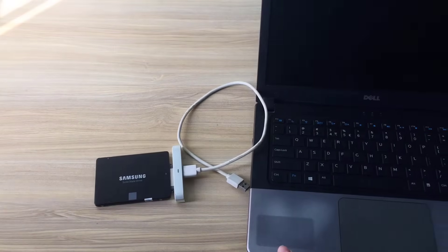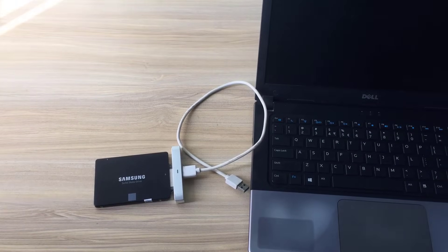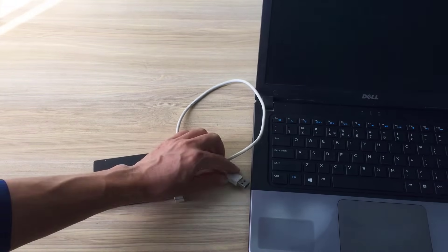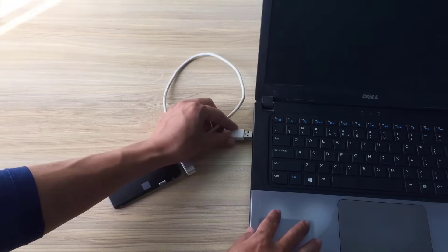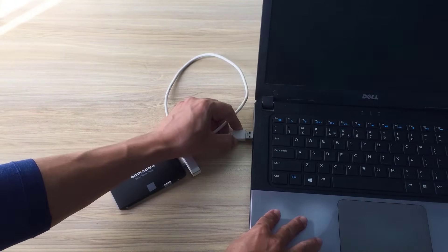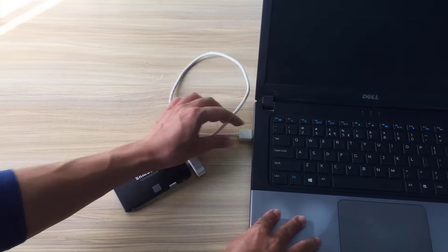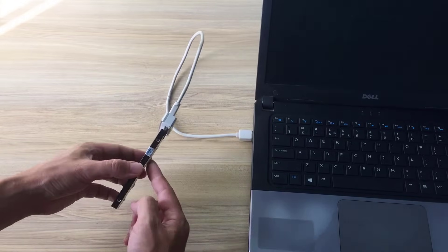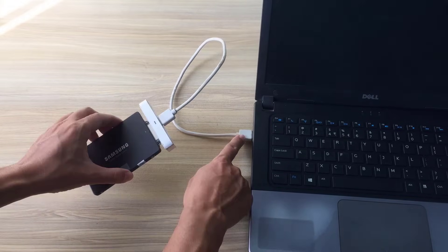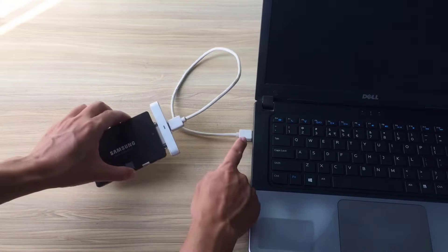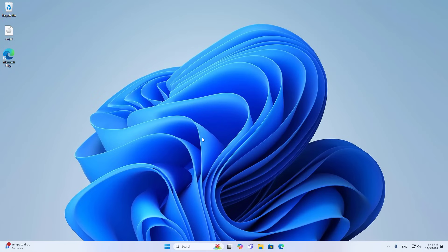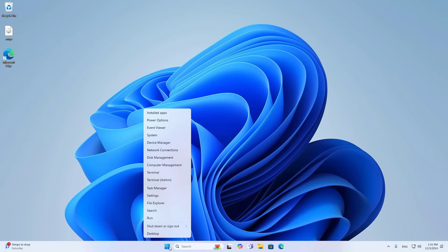Before connecting the hard drive to the router, connect it to a computer. Why? Because before using it as a storage hard drive you should format it. You can't format it using a router.